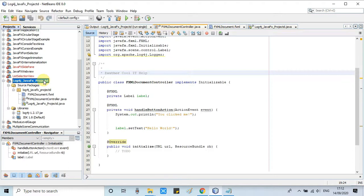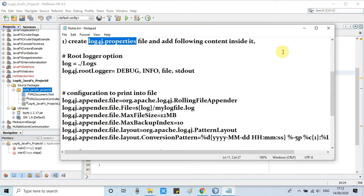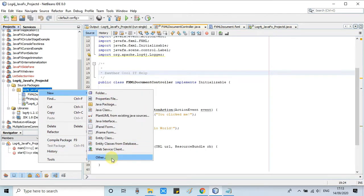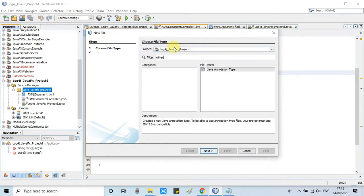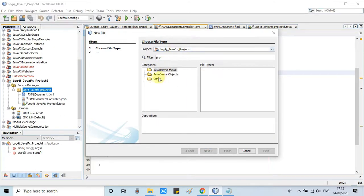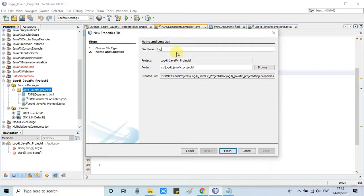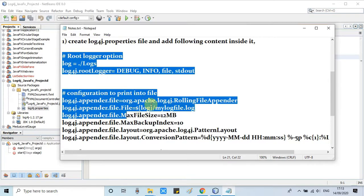We have three files: the FXML, the controller, and the file which has the start method. To create the properties file, right-click on the package, go to New, and select the Properties File option. If it's not visible, select Others, type 'properties' in the filter box, and you'll see the option appear on the right-hand side. Give the file name 'log4j', click Finish, and the log4j.properties file will be ready in your JavaFX project.